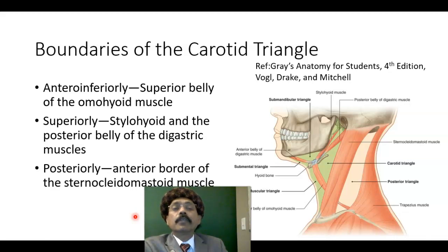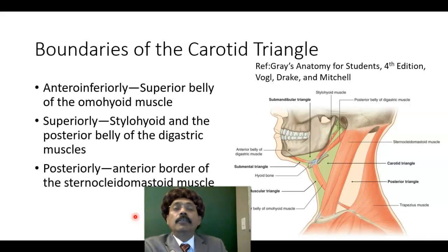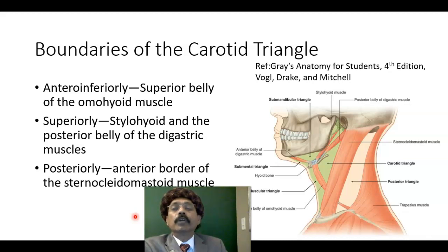The carotid triangle is a component of the anterior triangle of the neck. First of all, we should go through the boundaries of the carotid triangle.